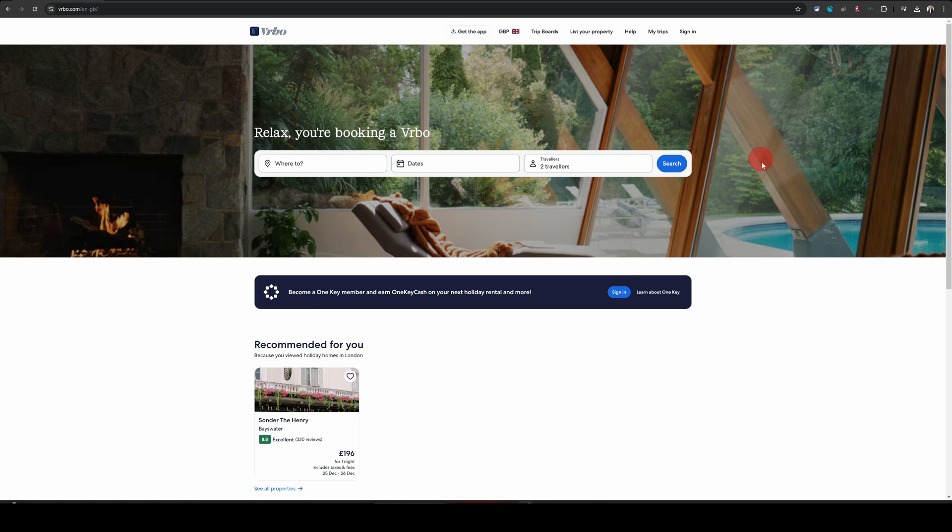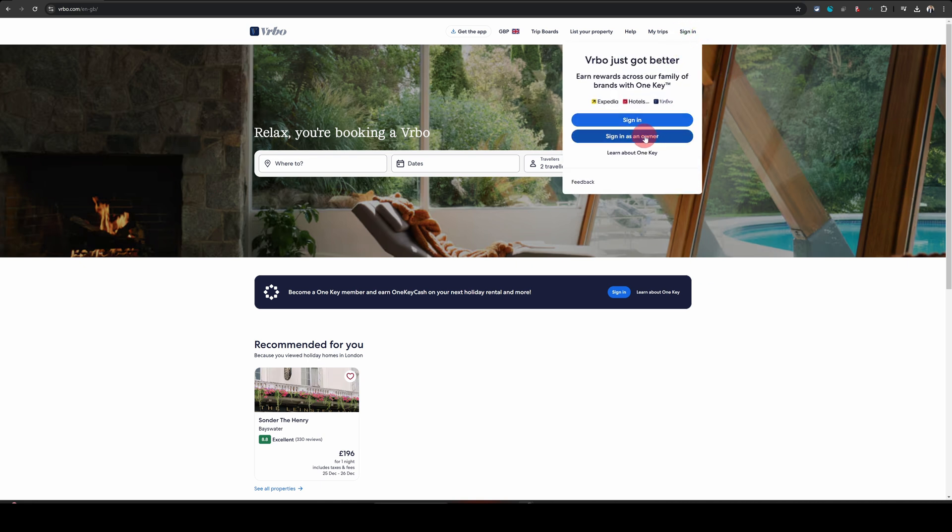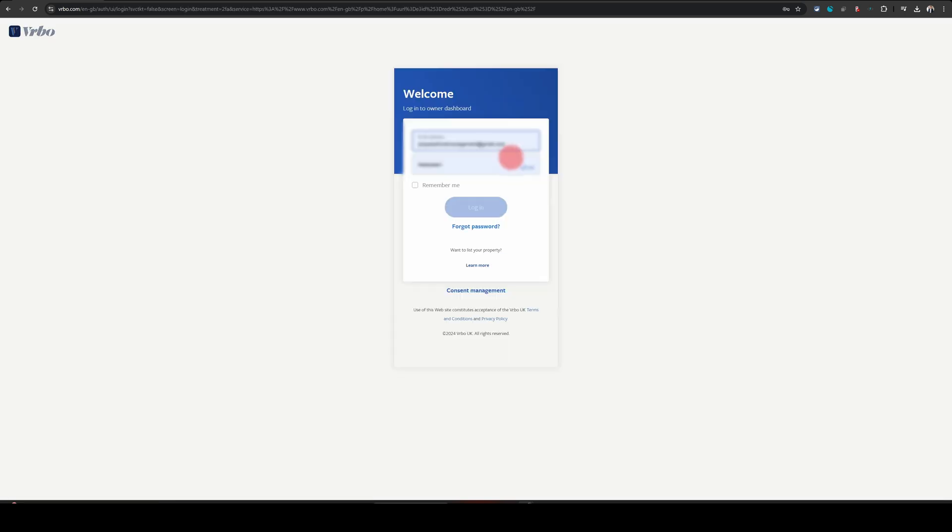Try and do this from a computer because their phone app is not suited for things like this. Once you have VRBO open on your computer, just click on sign in option at the top right and then choose sign in as owner and follow the sign in process.